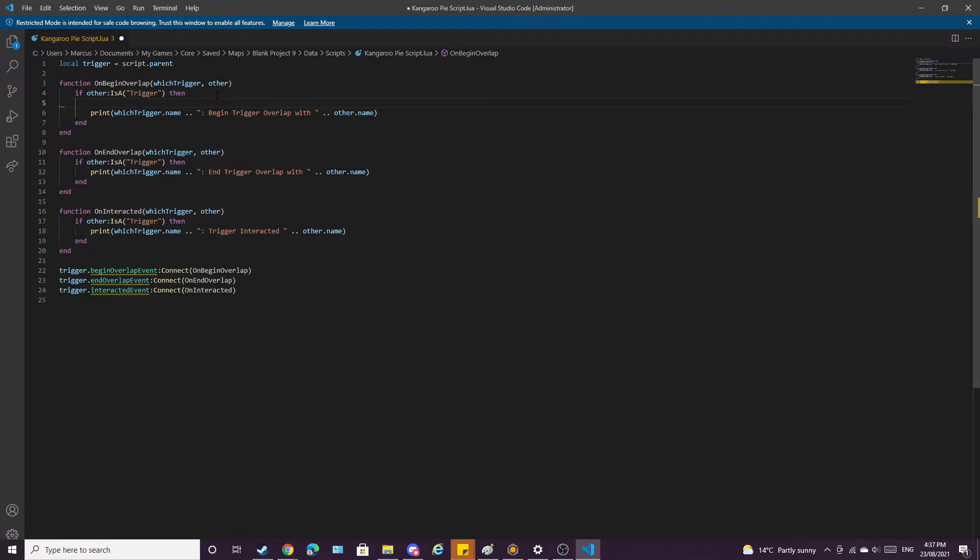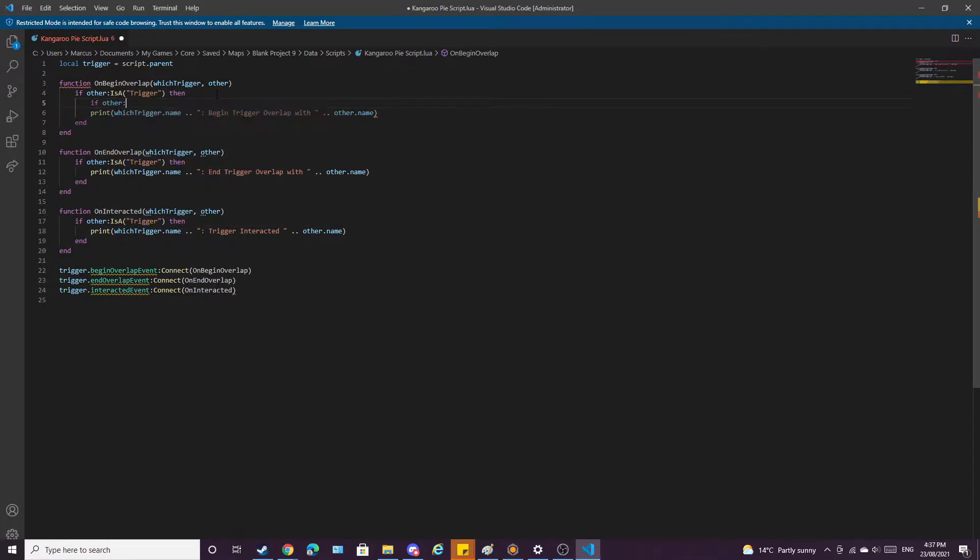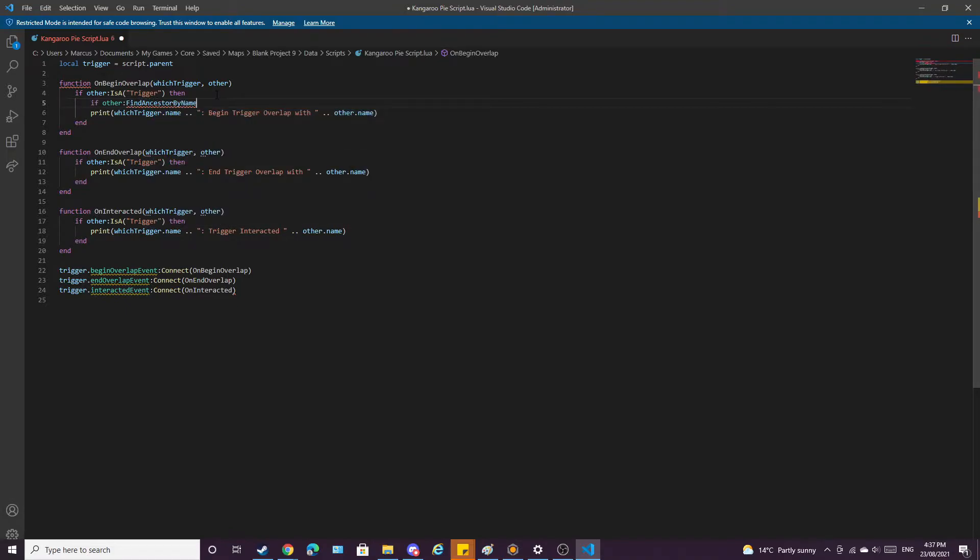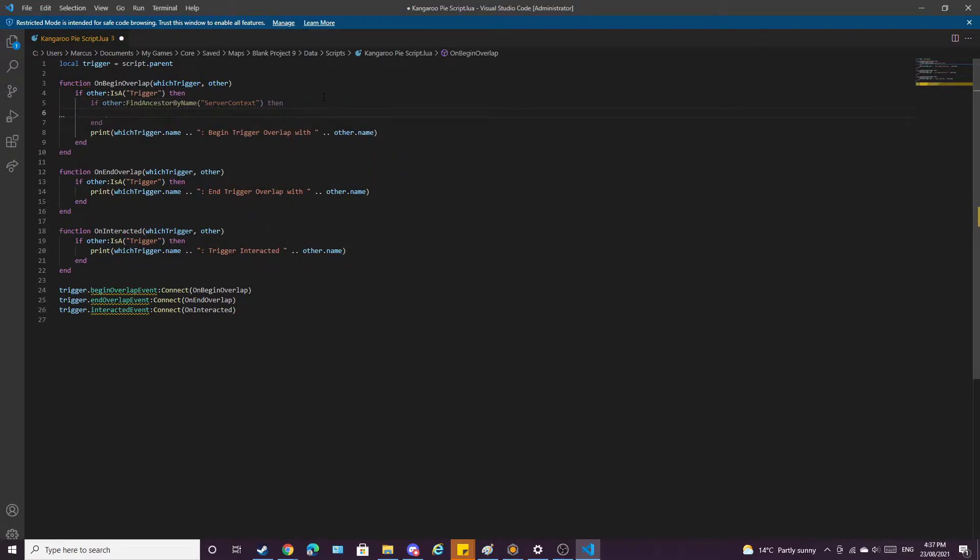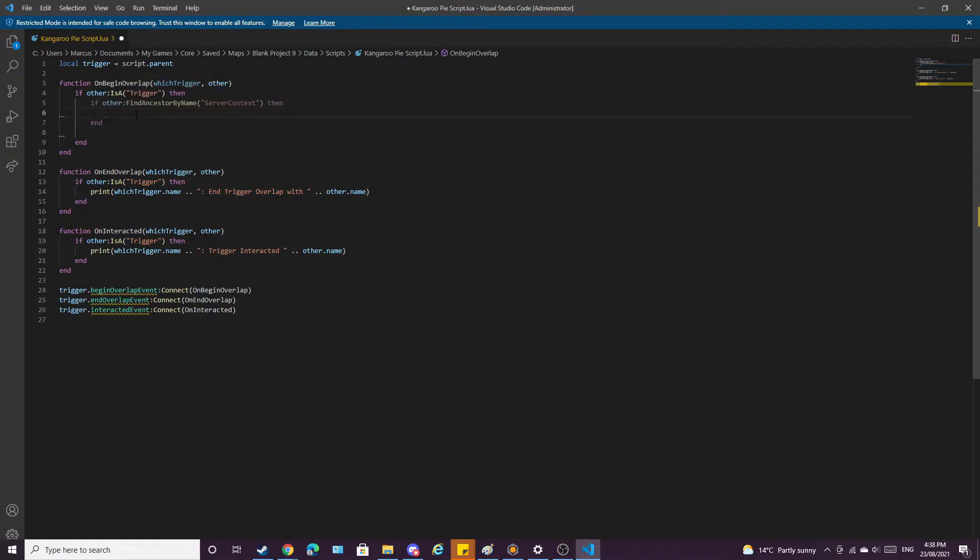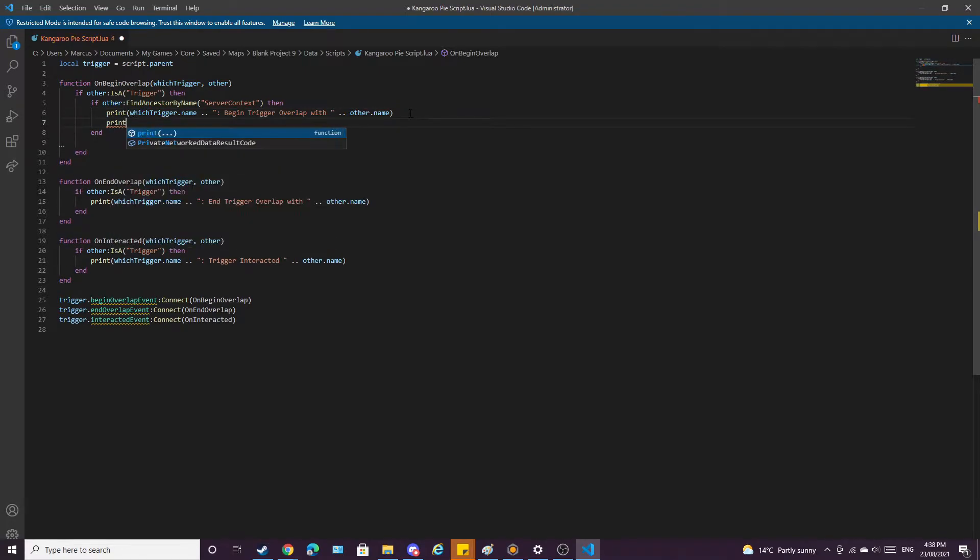Press enter, if other colon find ancestor by name, bracket, and then we want it to find server context, that's capital S, capital C, no space. And then we want to create an end. We're going to get this message which will pop up in the event log, and we're going to place it in there. Print it burnt, smiley face.